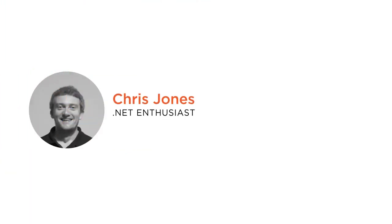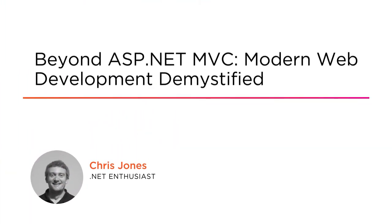Hi everyone, my name is Chris Jones and welcome to my course Beyond ASP.NET MVC, Modern Web Development Demystified.